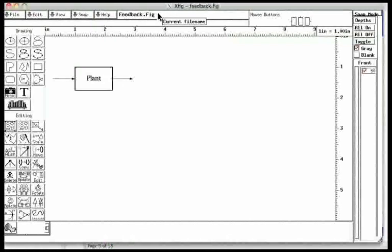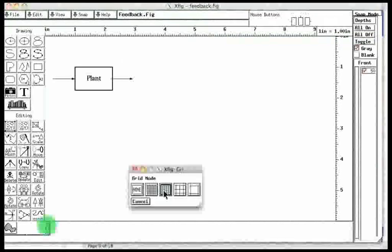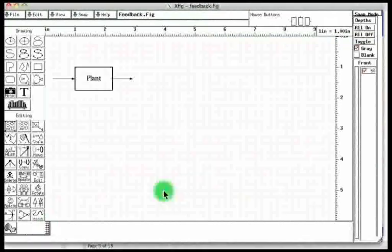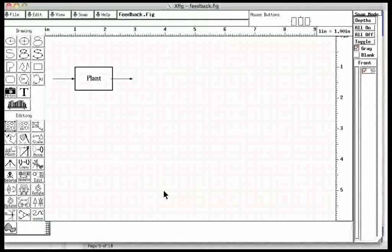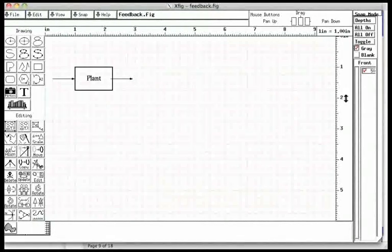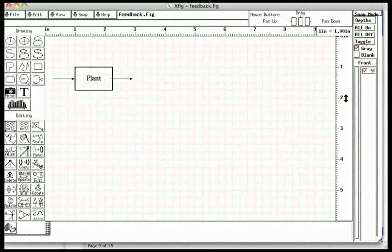Let us put the grids on by clicking on the grids. The scroll bar on the right can be used to move the canvas up or down. The role of each mouse button is shown on the top right hand side. This role depends on the activity.